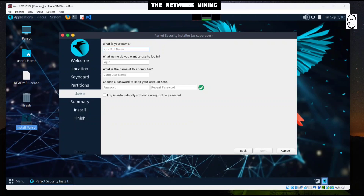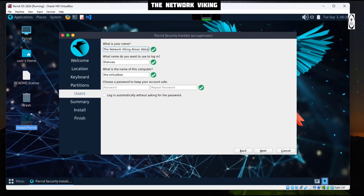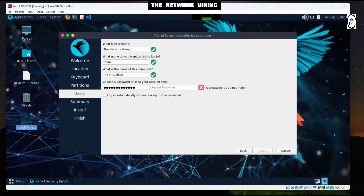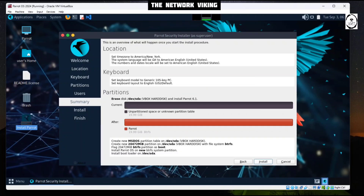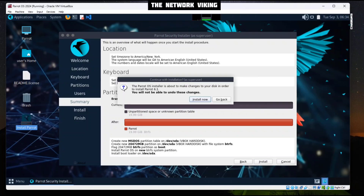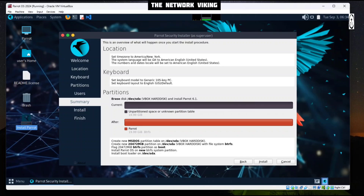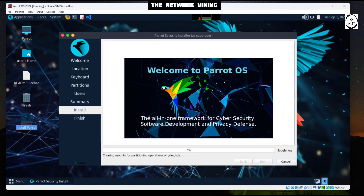It asks for your name — I'm going to say The Network Viking. I shouldn't go any further than that. I'll set a password and confirm it. Looks good to me, so I'll click Next. Location, keyboard, partitioning — all confirmed. Click Install. This installer is about to make changes to the disk that can no longer be undone. Click Install Now and then wait for it to complete. I'm going to pause the video and resume once it's done.